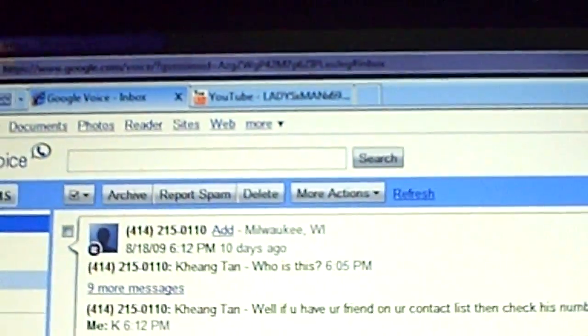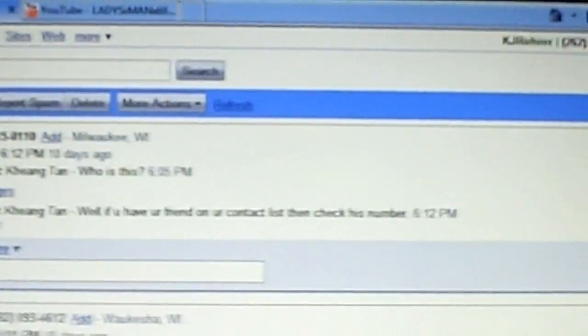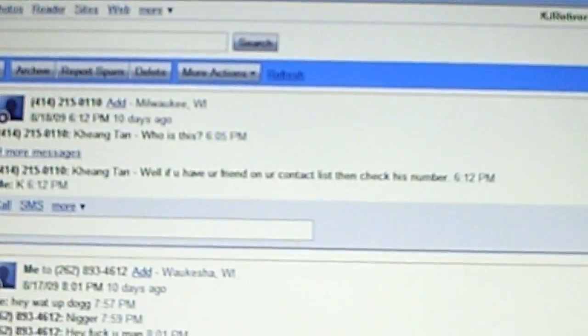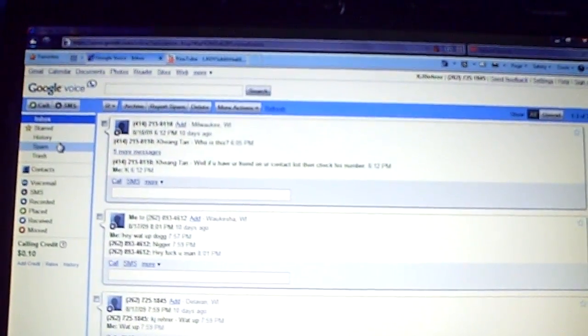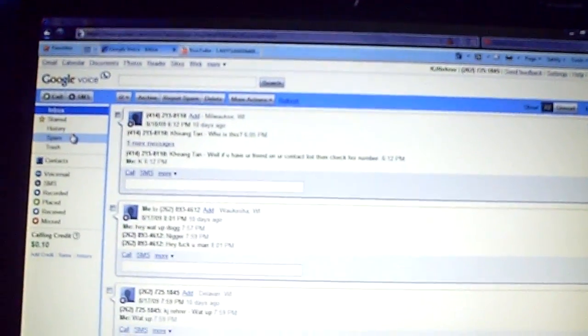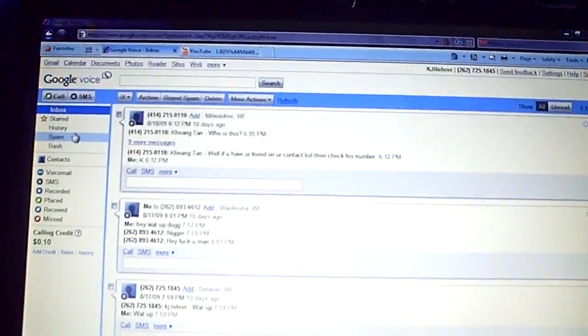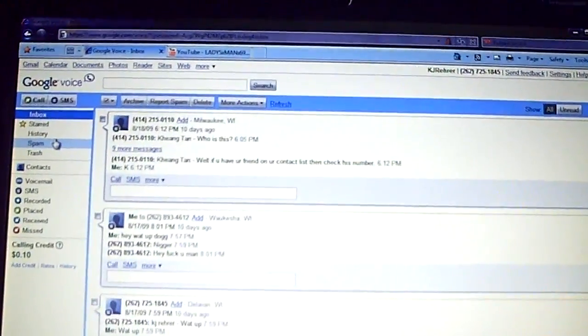Alright, now as you can see, I already have a Google Voice account. I am one of the lucky few to get one. I'm going to macro this thing real quick. Alright, that looks kind of good.